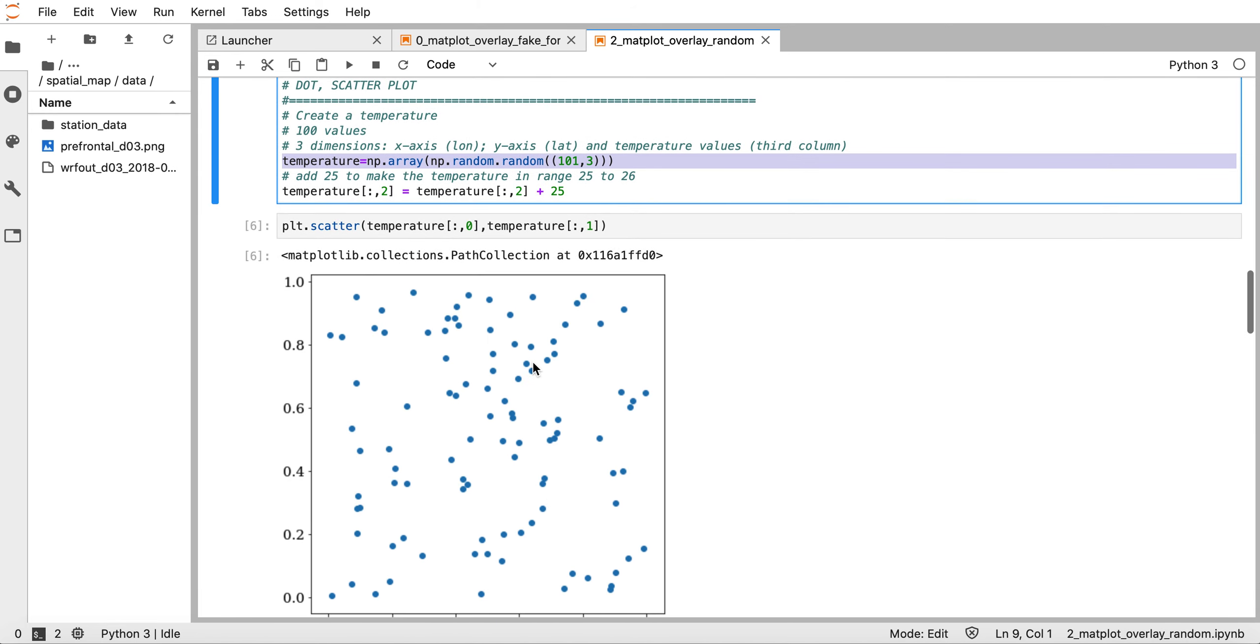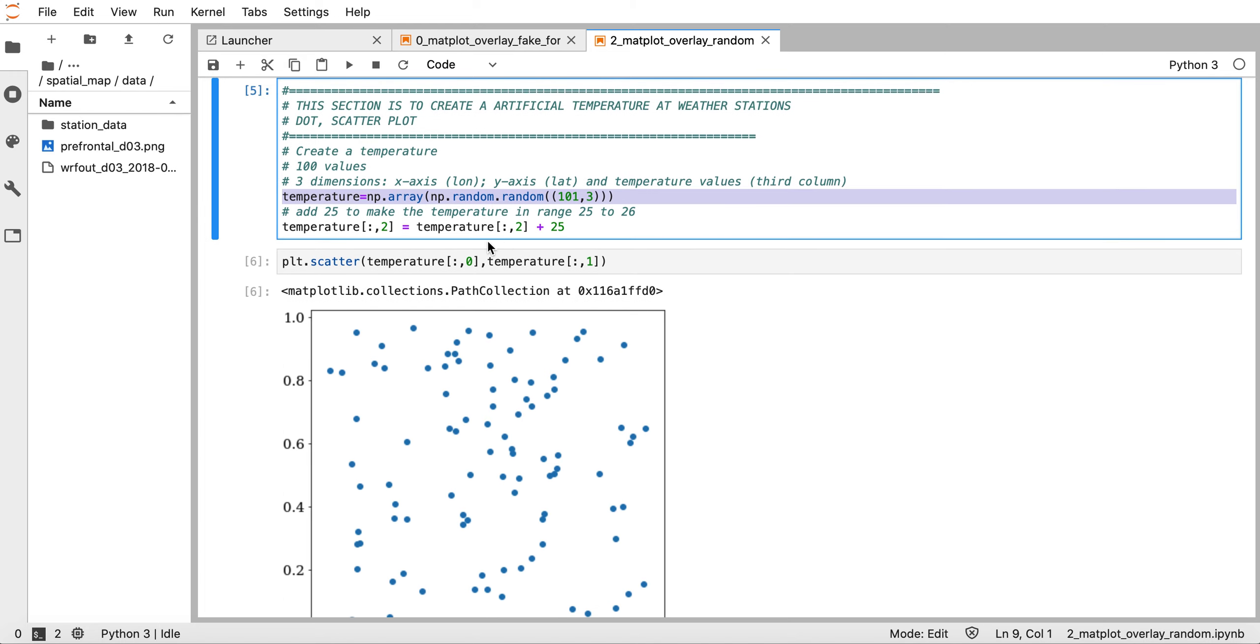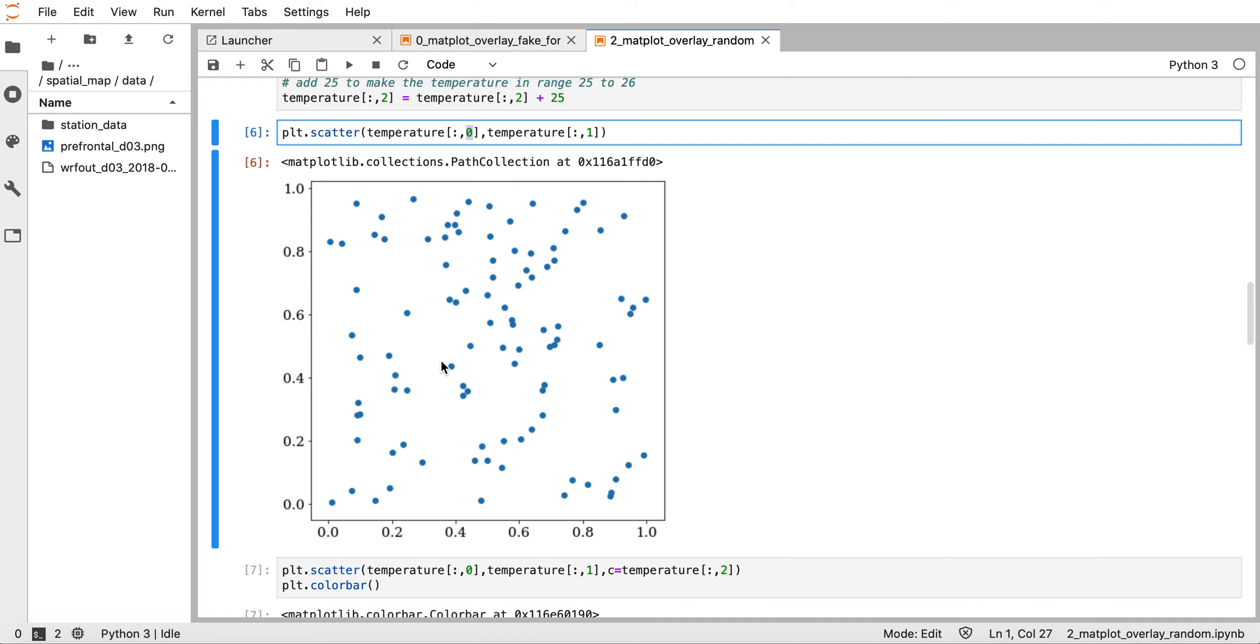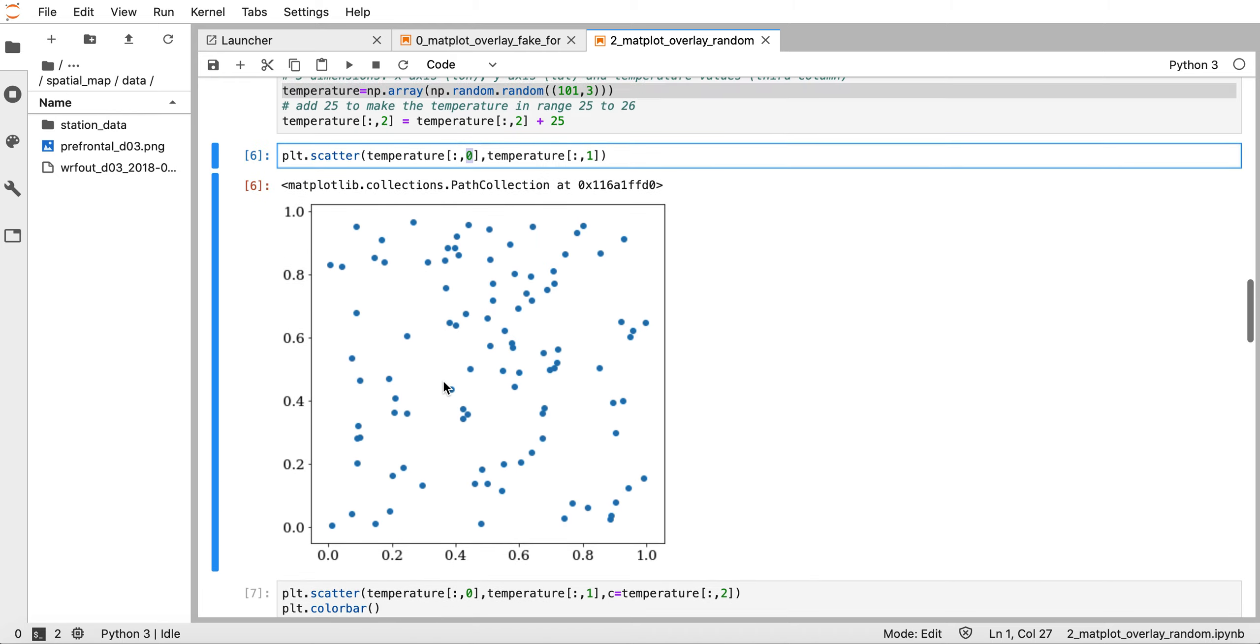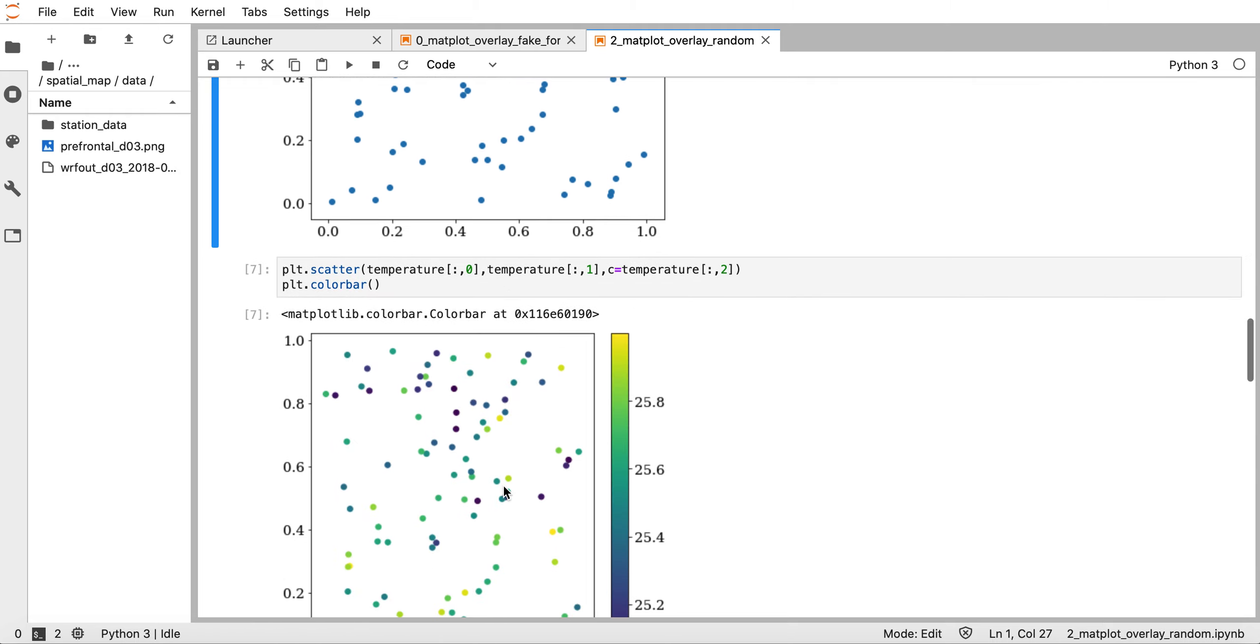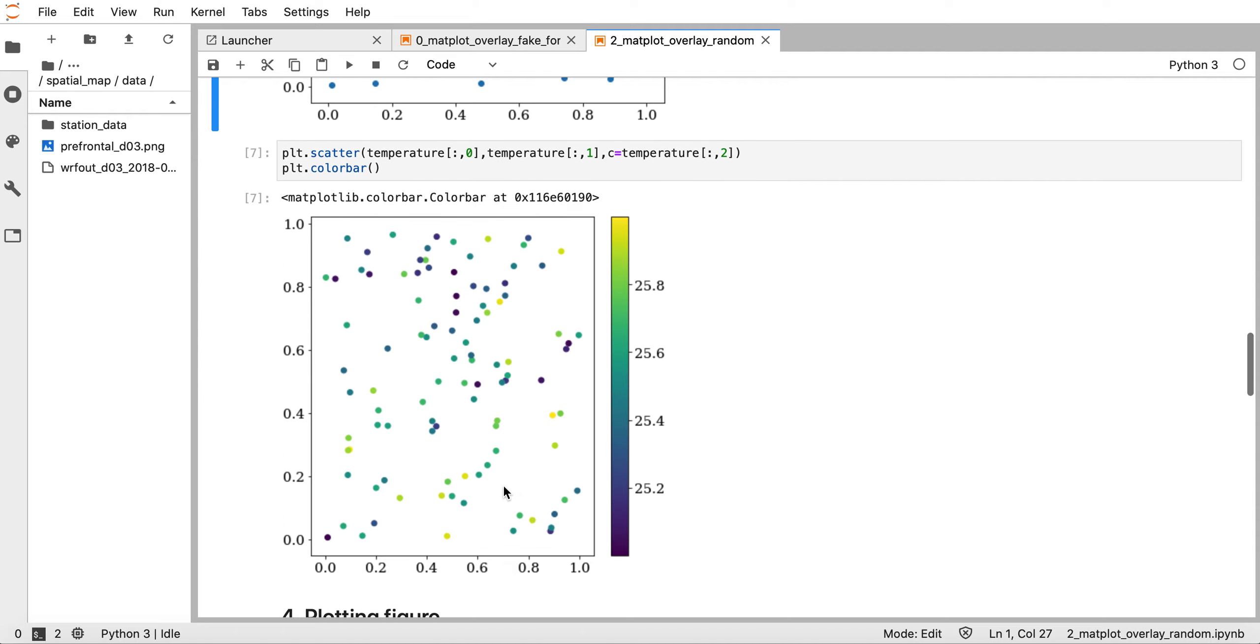After that I can plot the scatter plot. Just a note: the first index in the column represents the first column, or in climate terms the longitude. The second index, number one, represents latitude. When we plot it we have the spatial distribution like this.